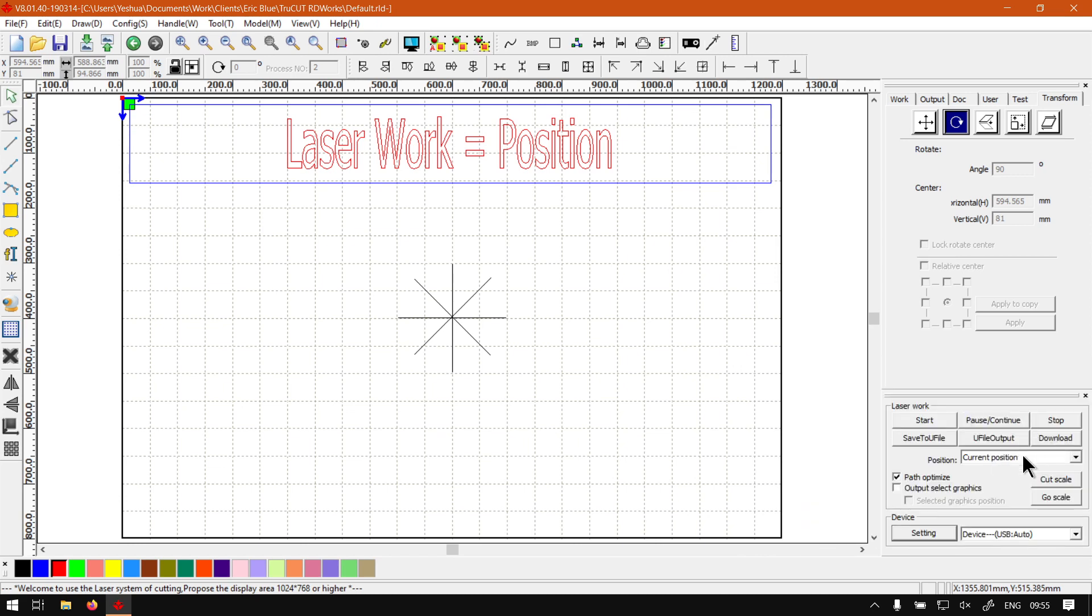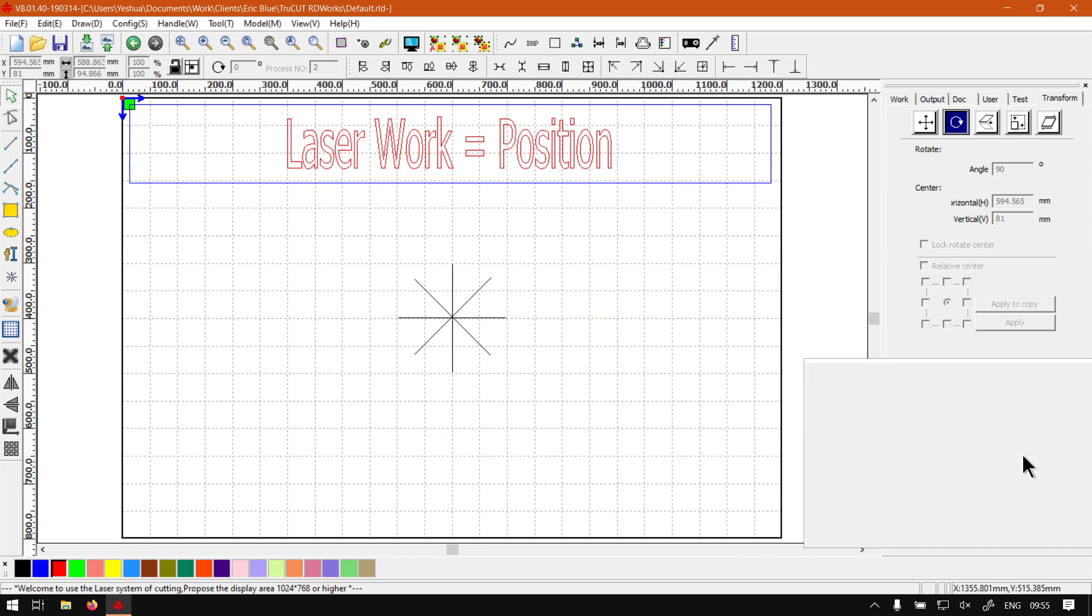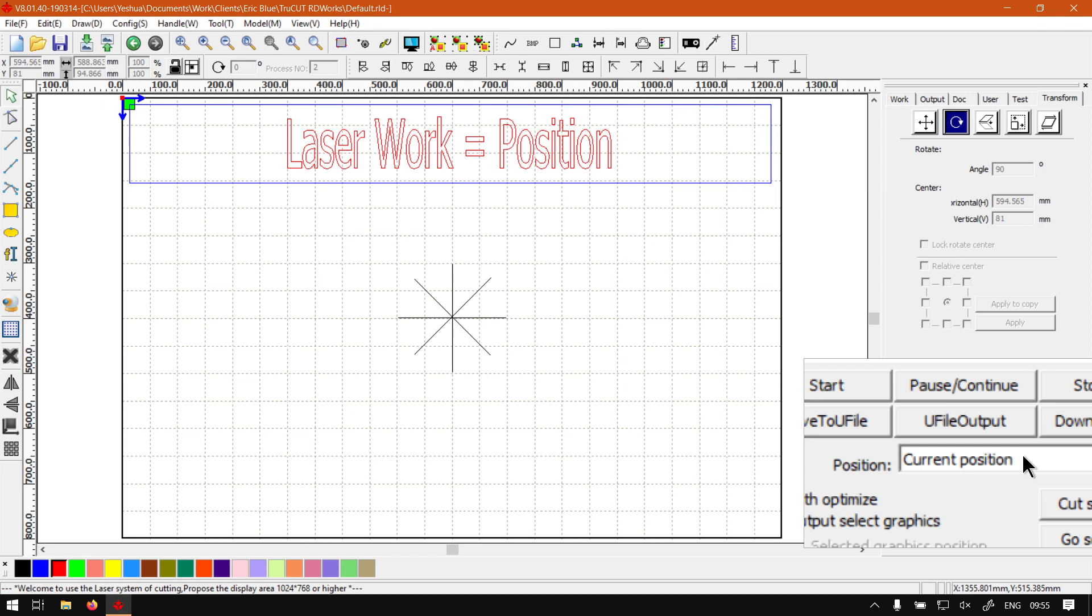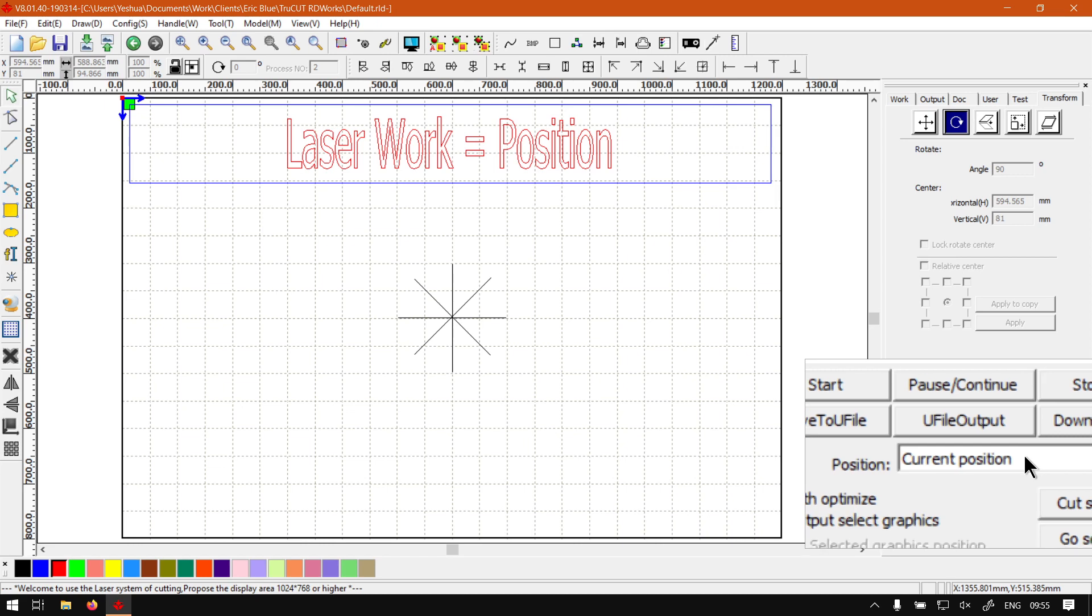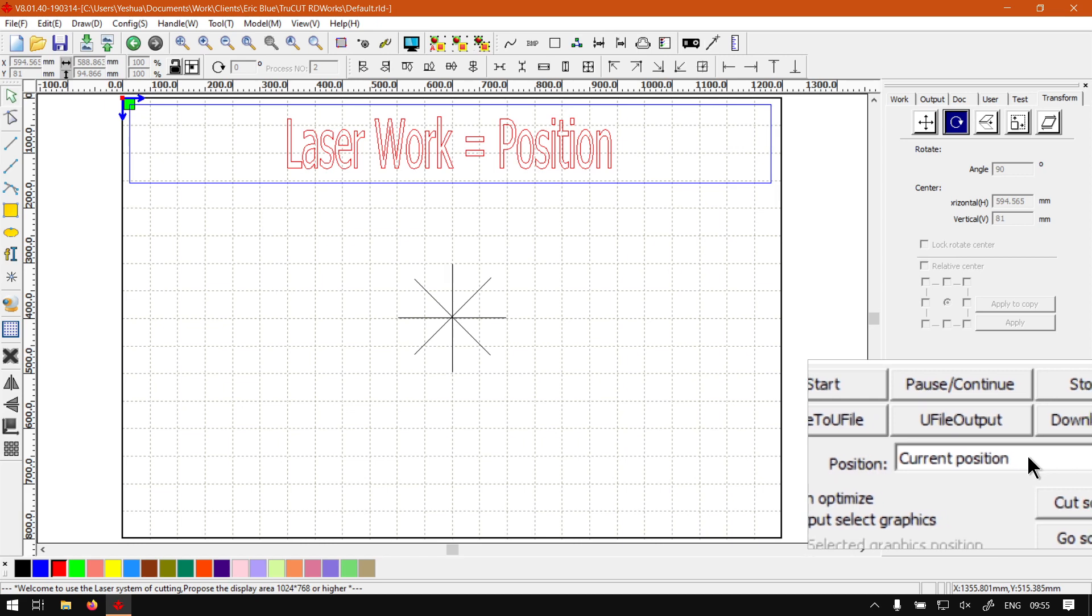So the first option we have here is the current position. So this will basically do, it won't do anything or change anything to the current position of your laser. It'll just start at the current position where it's at.